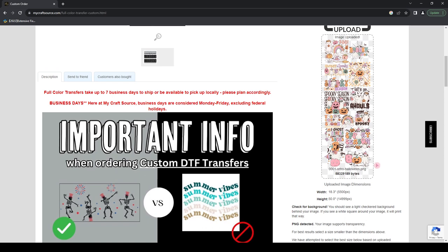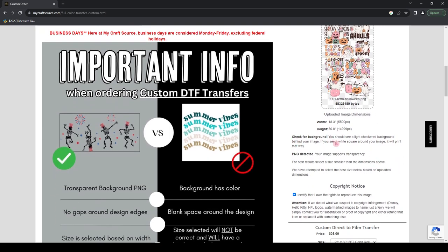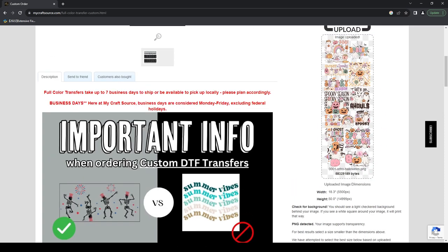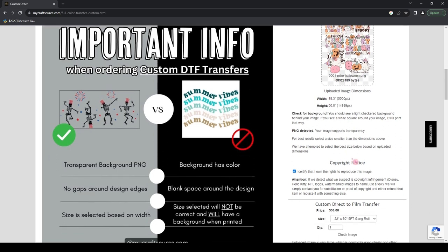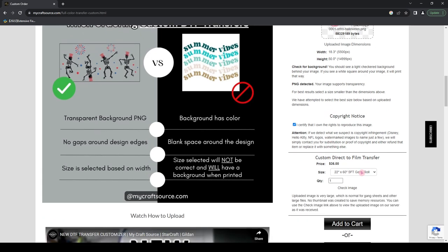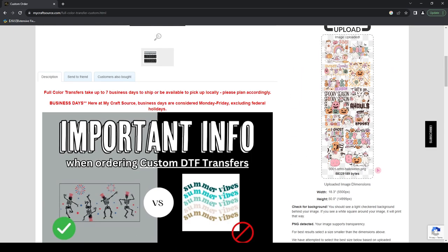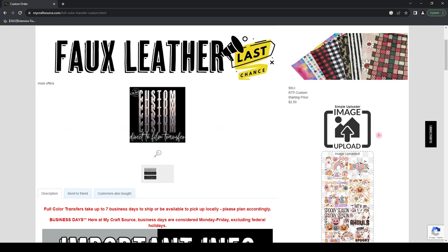If you stretch an image beyond its resolution it's going to become pixelated and poor quality. Next, it says 'check for background — you should see a light checkered background behind your image.' We do see that — the checkered pattern is behind our entire file, meaning this is a transparent PNG. It also lets you know that it detected a PNG file and that the image supports transparency. It recommends selecting a size smaller than or equal to your file dimensions, and it has pre-selected 22x60 for me based on my file's actual dimensions.